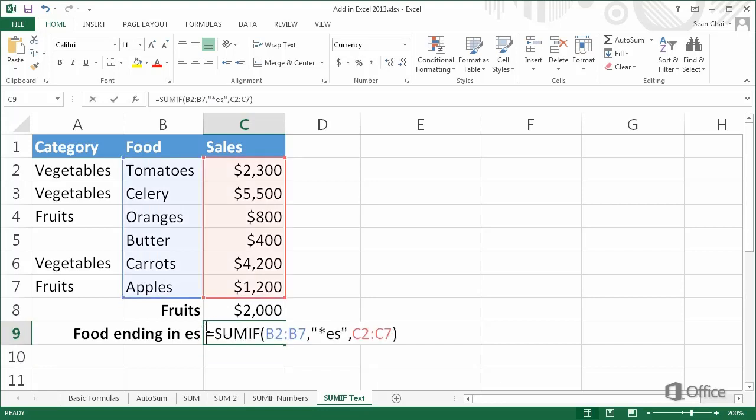In this example, if the last word in B2 ends in ES, add C2; if the last word in B3 ends in ES, add C3, and so on.